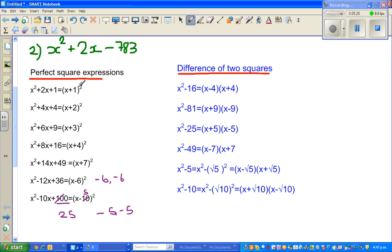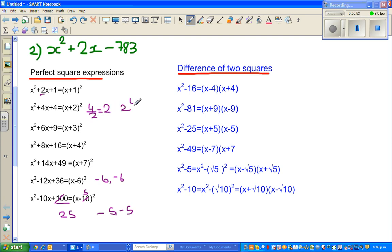If you look at this pattern: to identify a perfect square, what you do is take half of the coefficient of x, then square it. Half of 2 is 1, and 1 squared is 1. Half of 4 is 2, and 2 squared is 4. Half of 6 is 3, and 3 squared is 9. Half of 8 is 4, and 4 squared is 16. Half of 14 is 7, and 7 squared is 49.